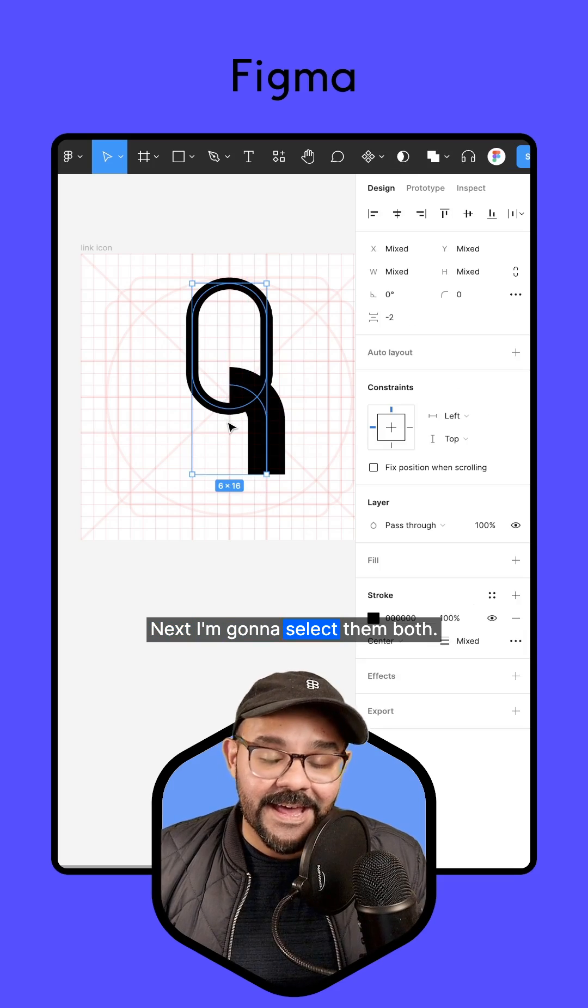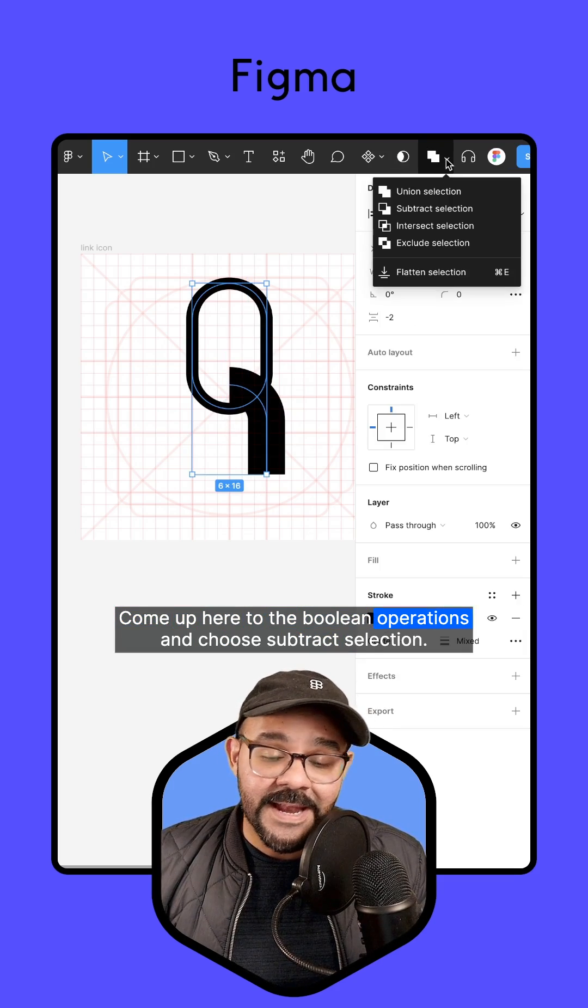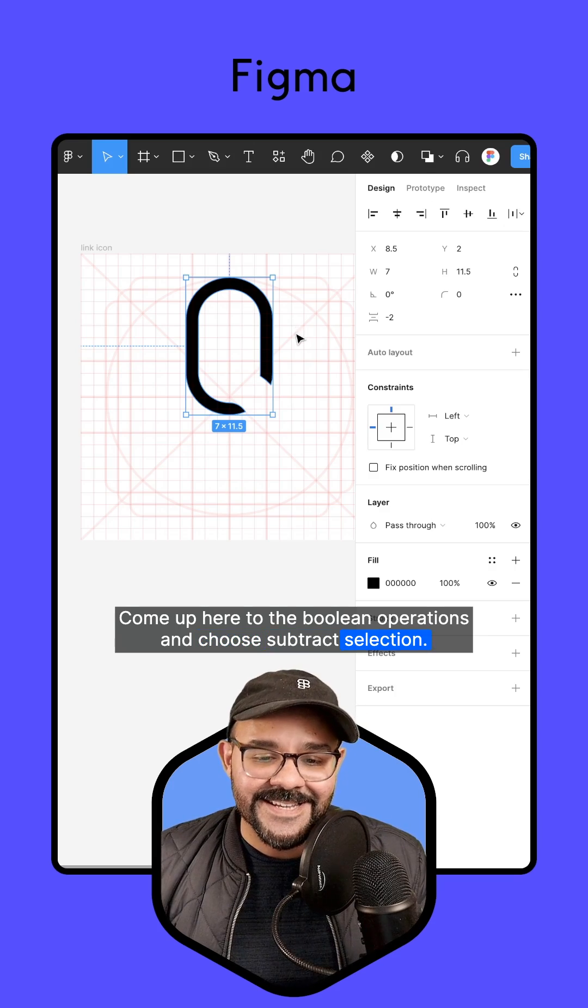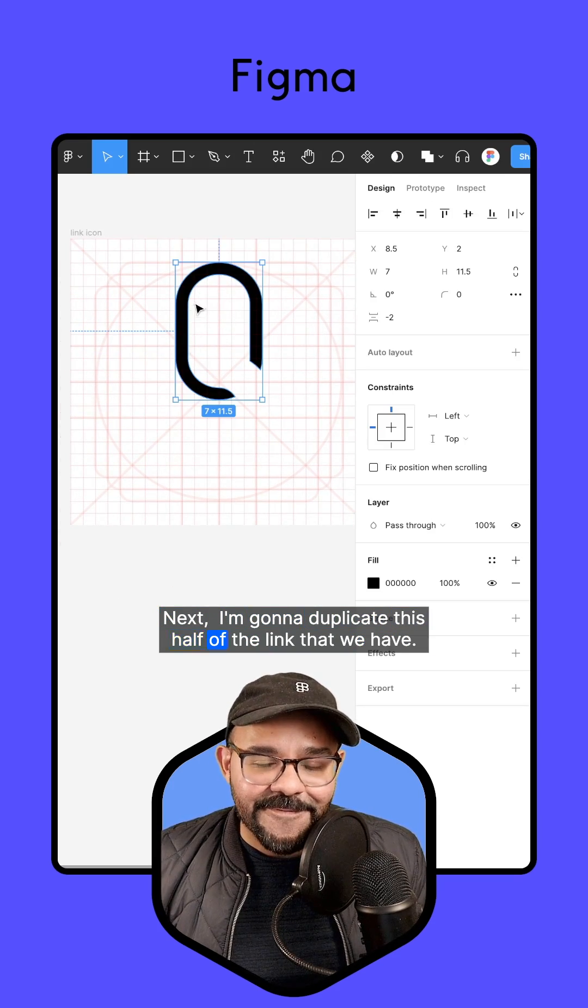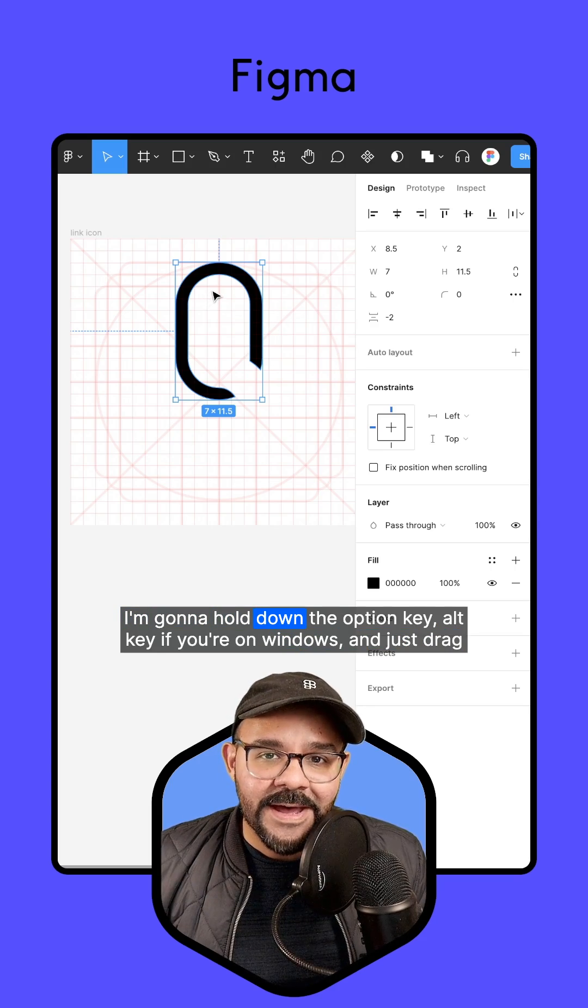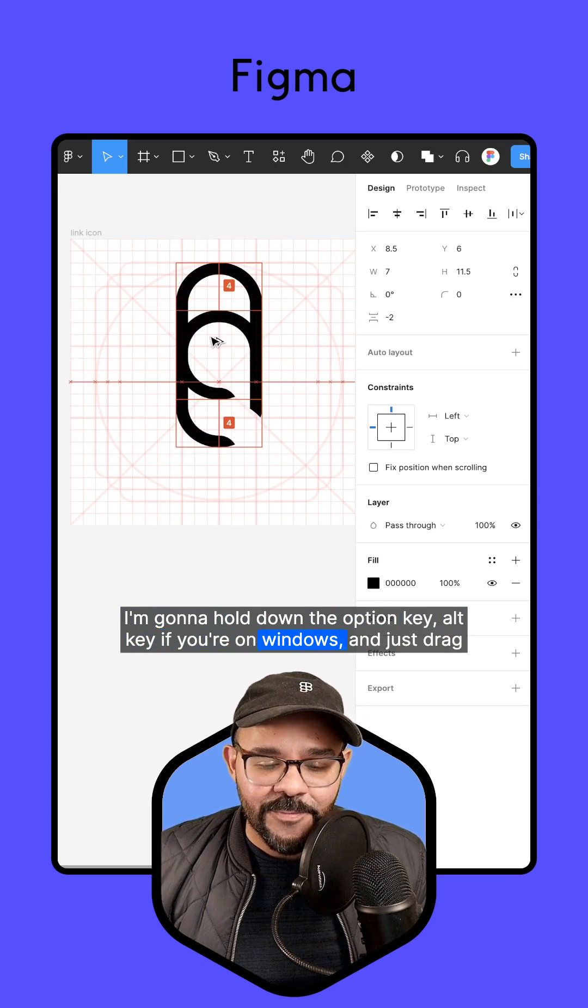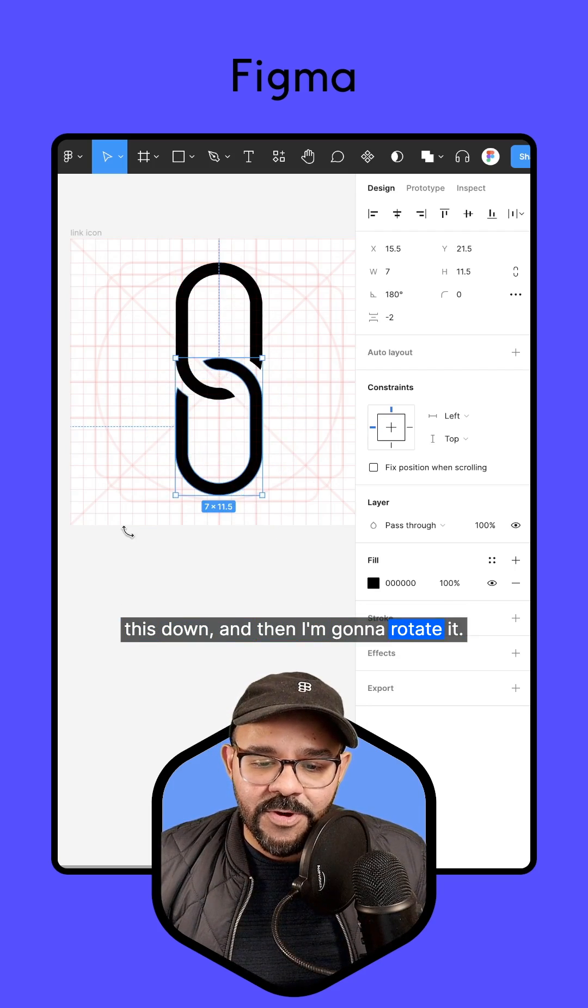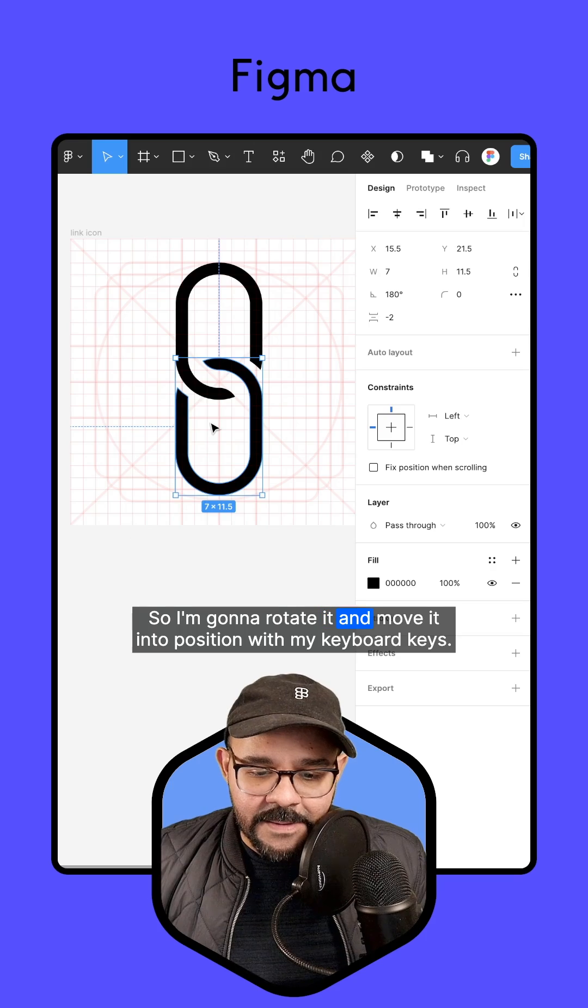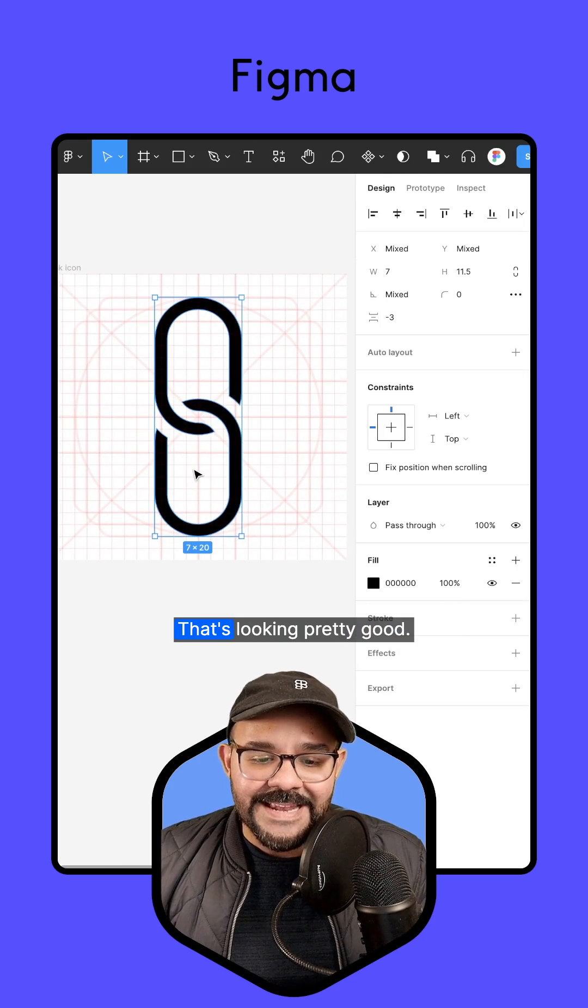Next, I'm going to select them both, come up here to the boolean operations and choose subtract selection. Then I'm going to duplicate this half of the link. I'm going to hold down the Option key, Alt key if you're on Windows, and just drag this down. Then I'm going to rotate it and move it into position with my keyboard keys.